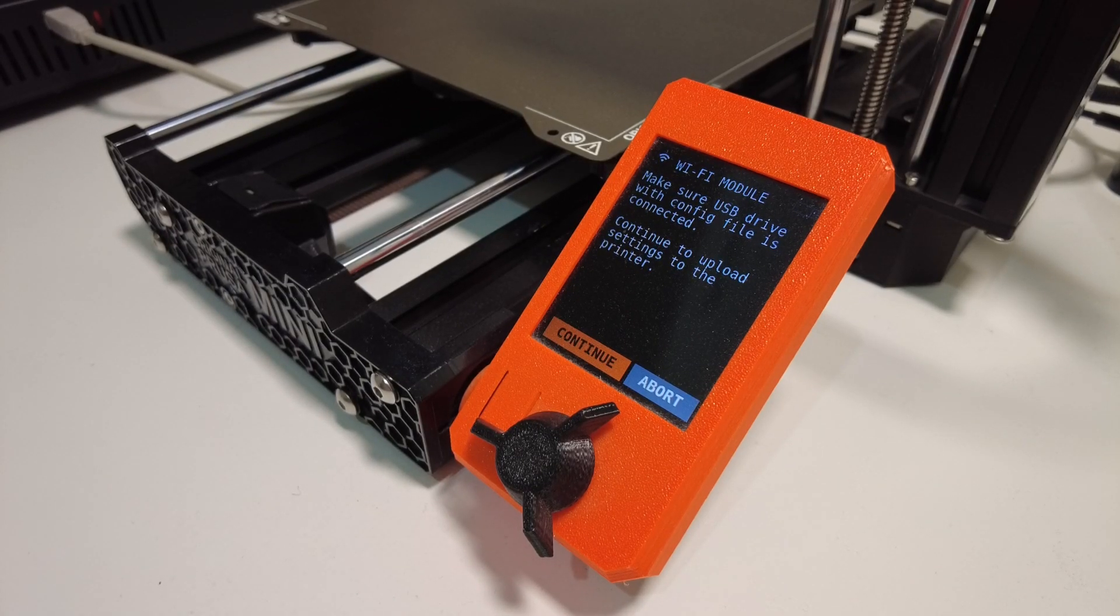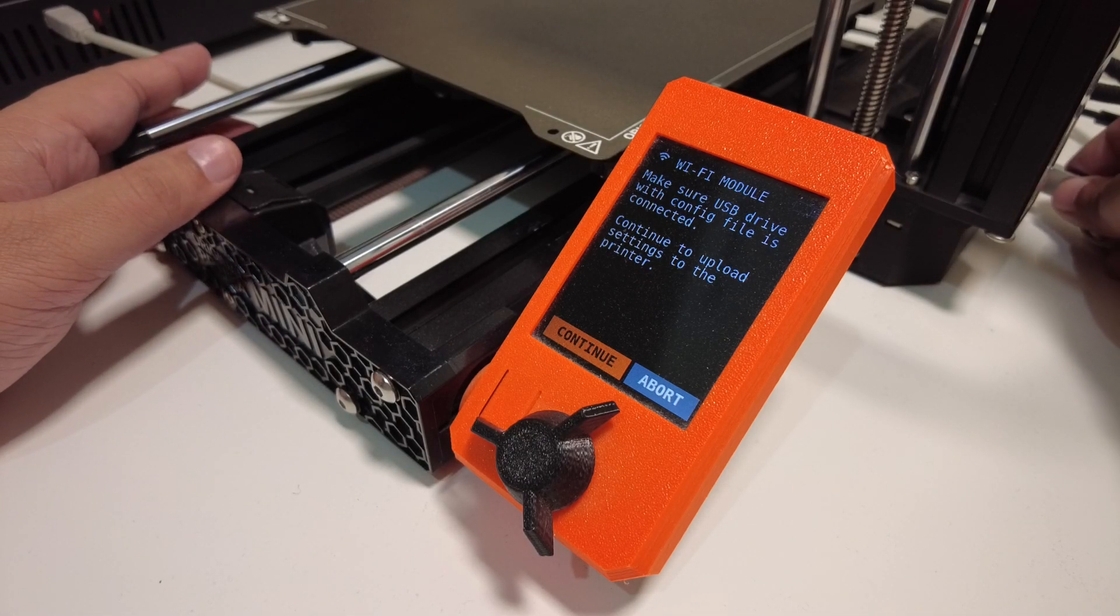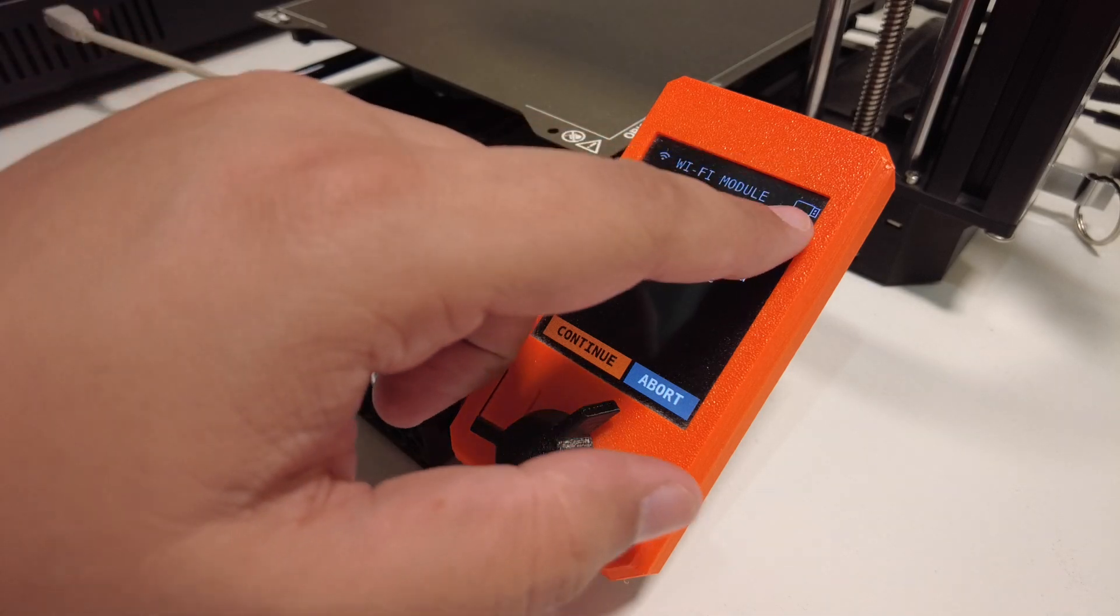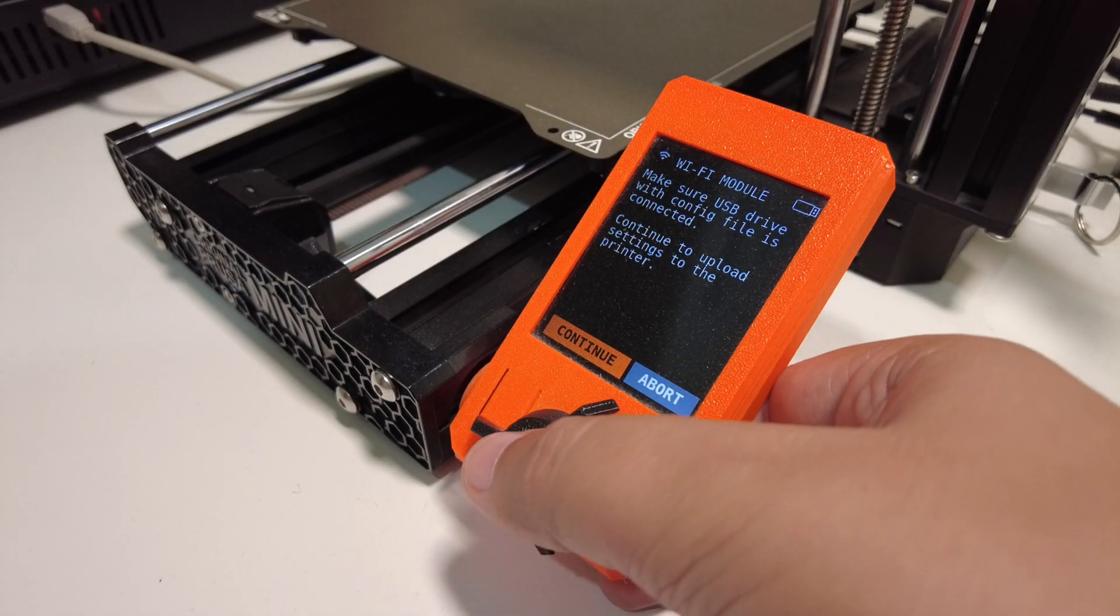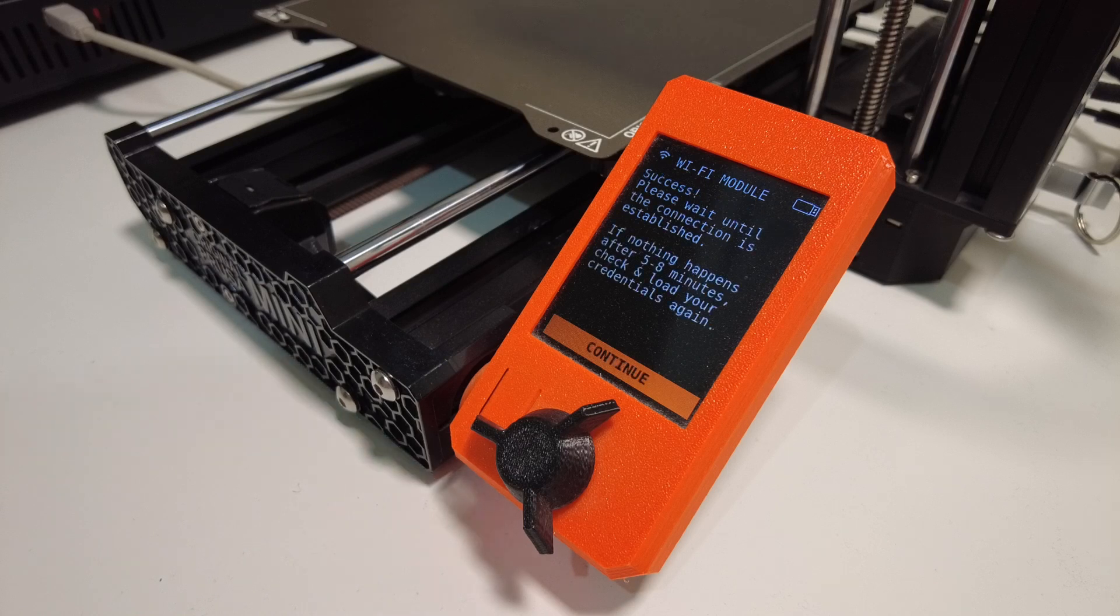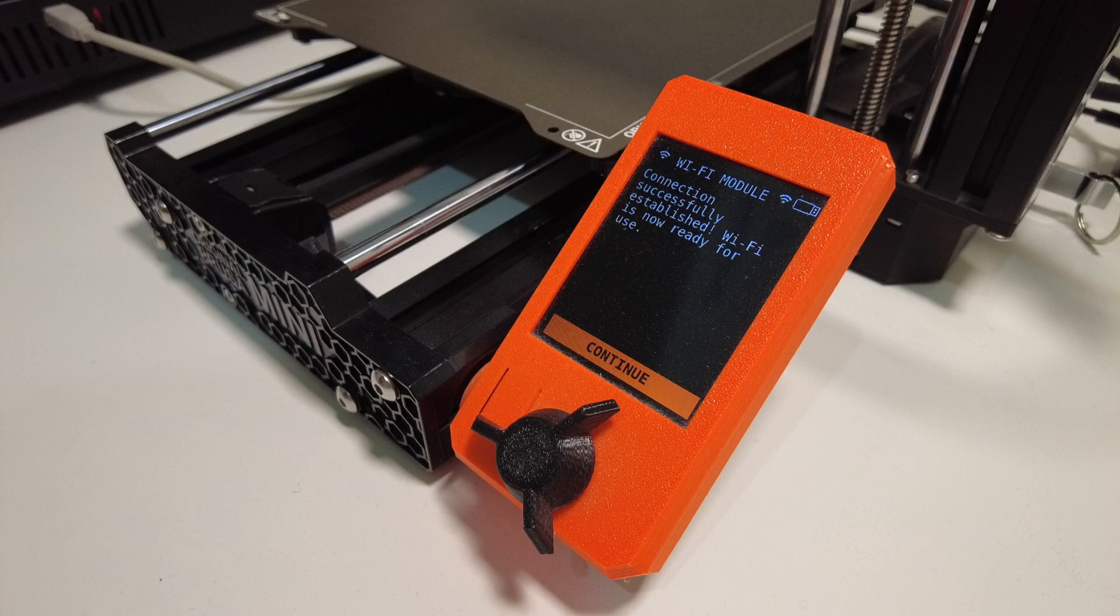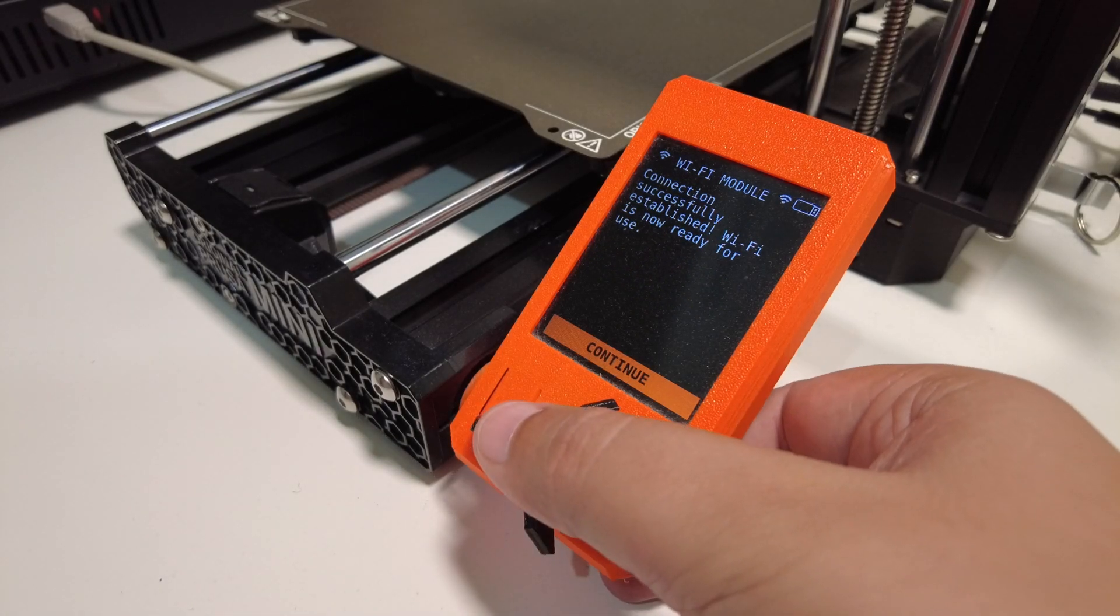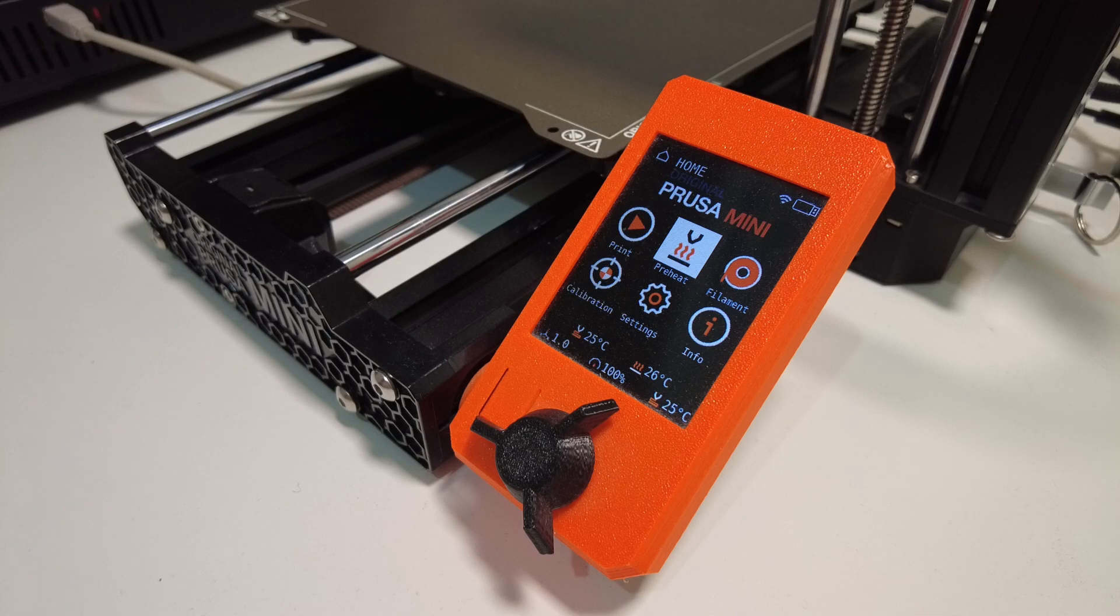Okay, so I am back at the printer with the updated credentials file. I've plugged in the USB, which now shows us this icon here. And I will press continue to see what happens. Now the guide does say that this might take a few minutes. Okay, that was pretty fast. Nice. Connection successful. Wi-Fi is now ready for use. Great. We can click continue. And that's it as far as the installation and configuration goes.